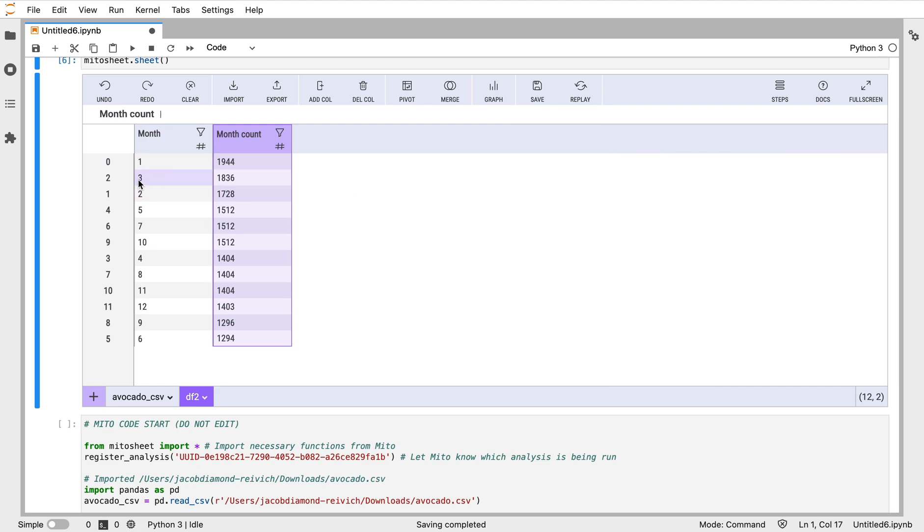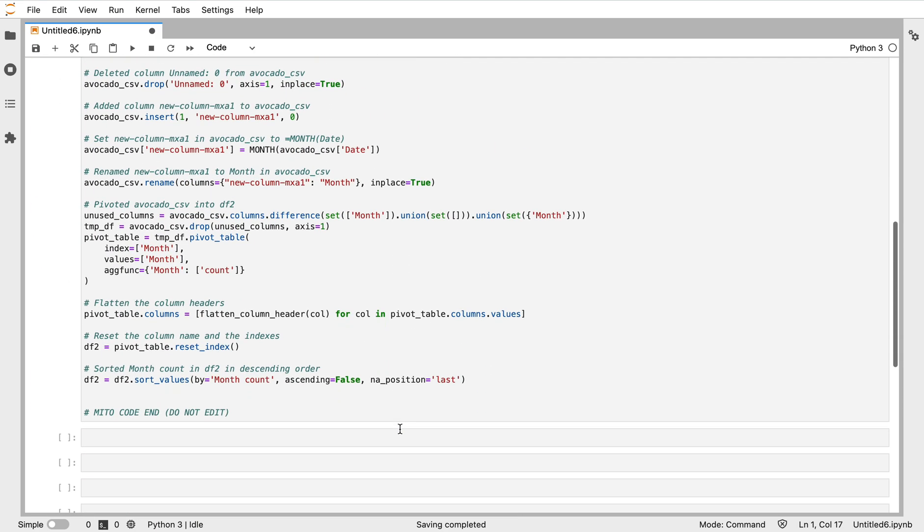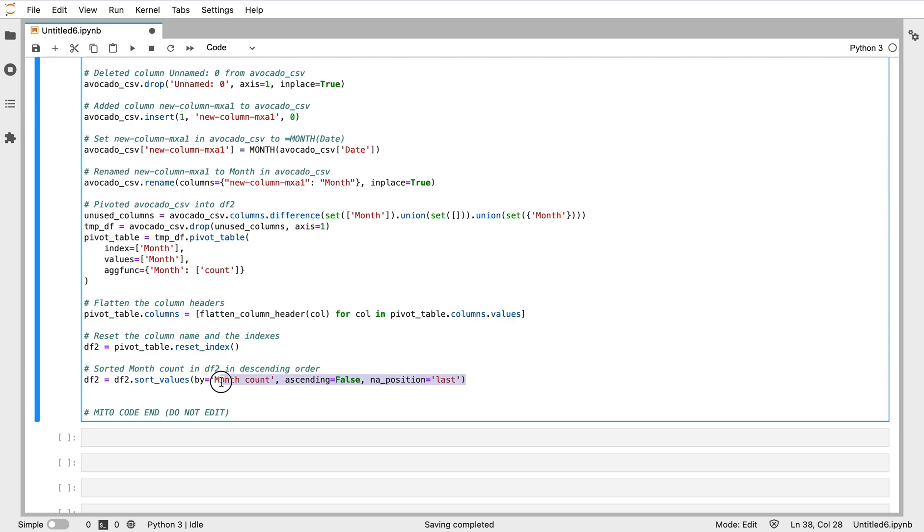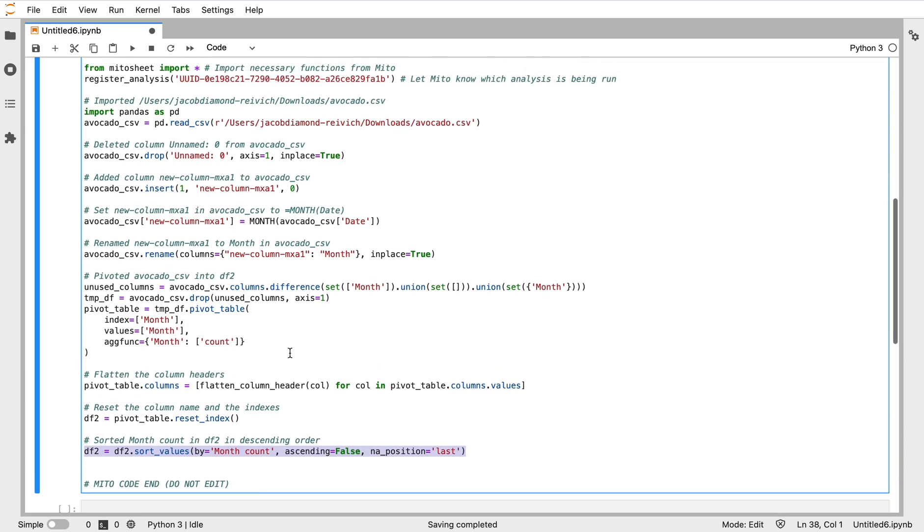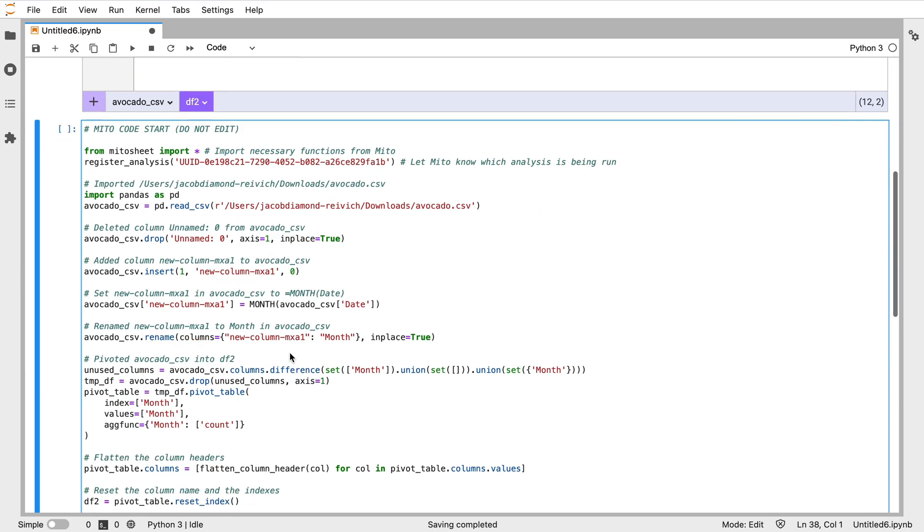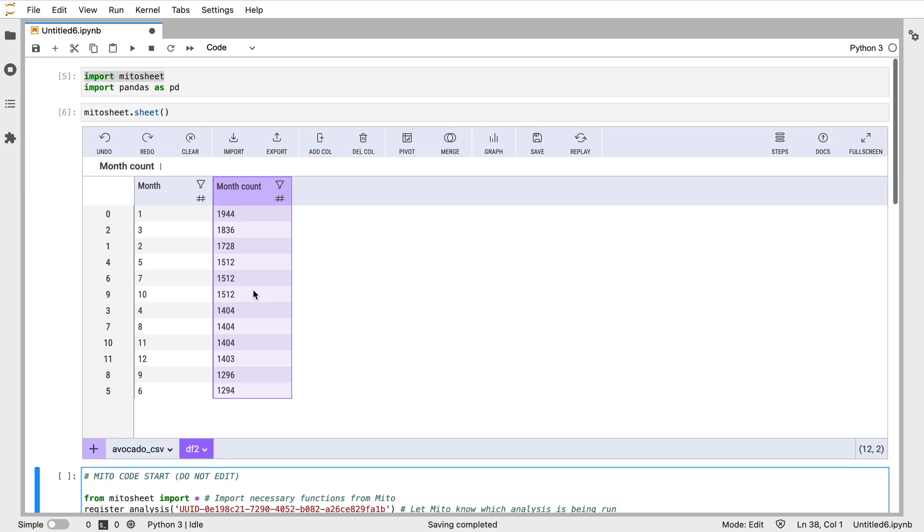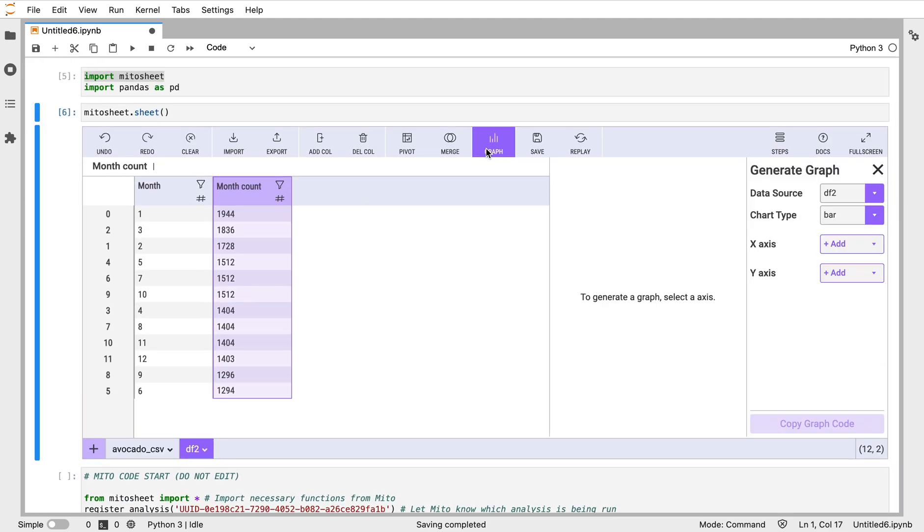I can put this in - actually I want this in descending order. So we can see one, which is January, has the most. March is the second most, etc. June has the least amount of values. I can also visualize this data as well using our graphing here, actually.